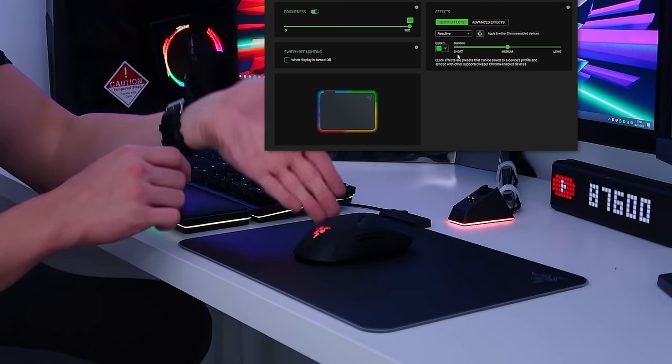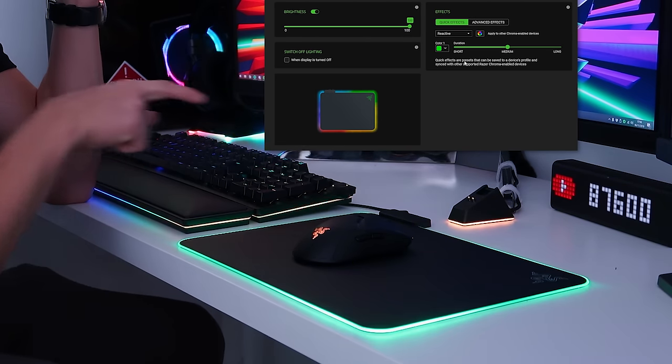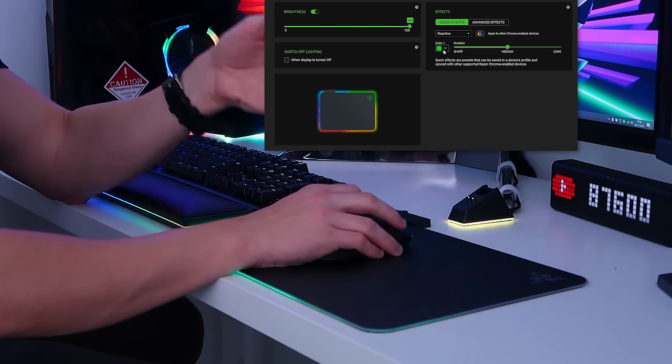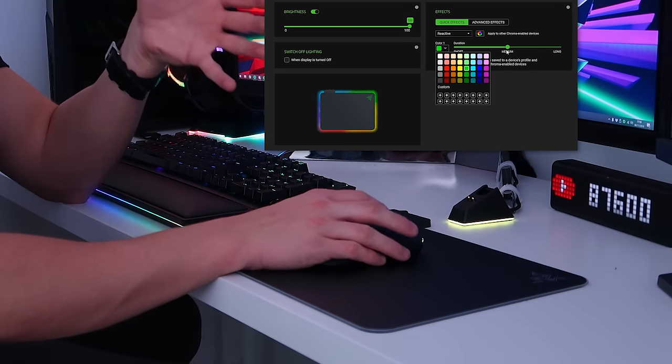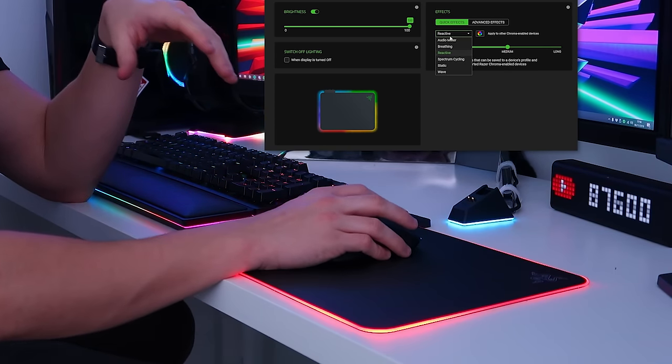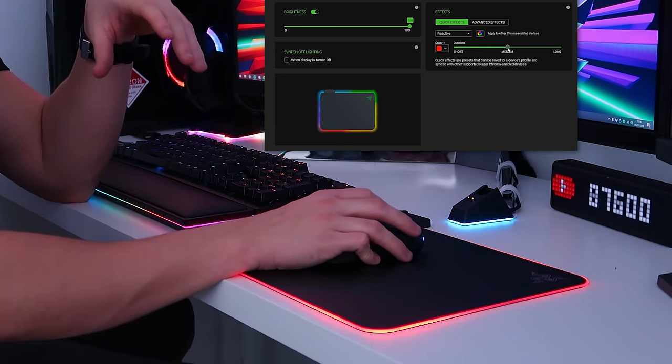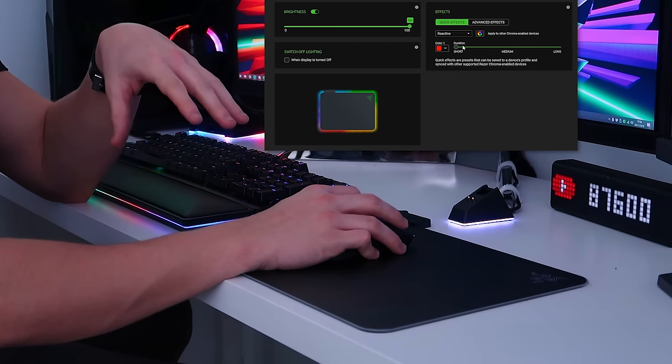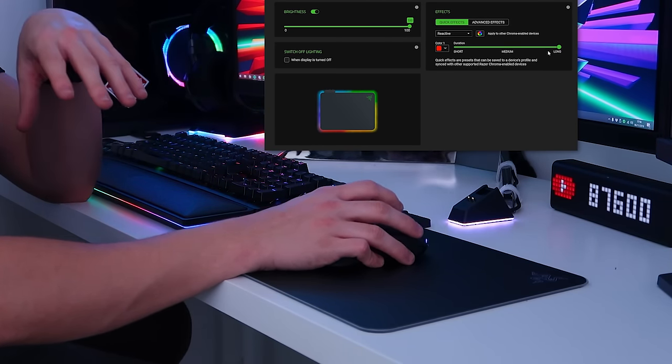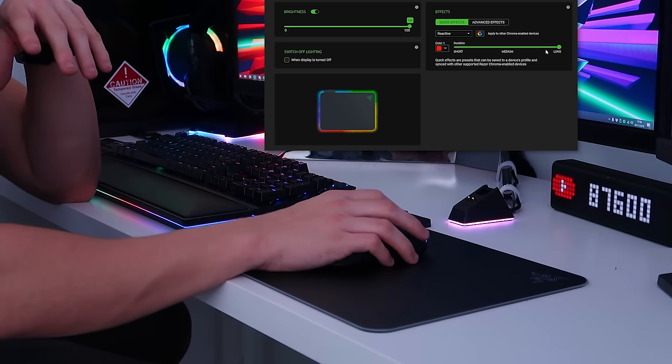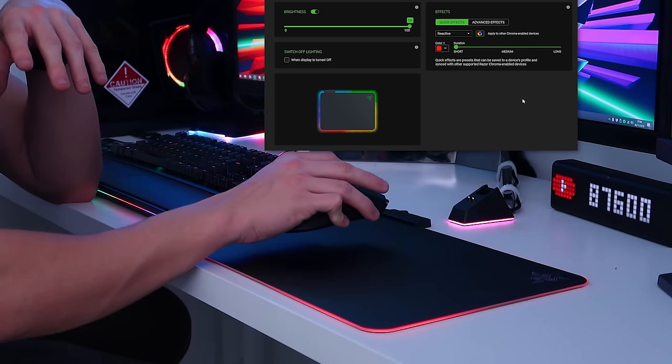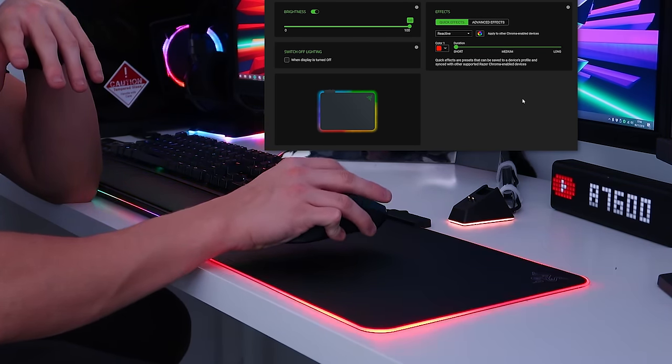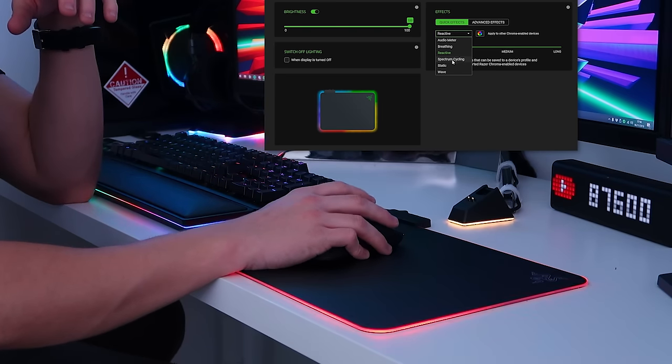There is reactive mode which will work with your mouse so whenever you press with your mouse the mouse mat will react. There is some customizability for this so you can have a custom color, unfortunately not random colors but you can choose one static color for this reactive mode and then you can customize the duration of this lighting effect so it can be short, medium or long. This is the long effect so the lighting effect lasts for quite a while and then there is short which is quite instant and fades away.